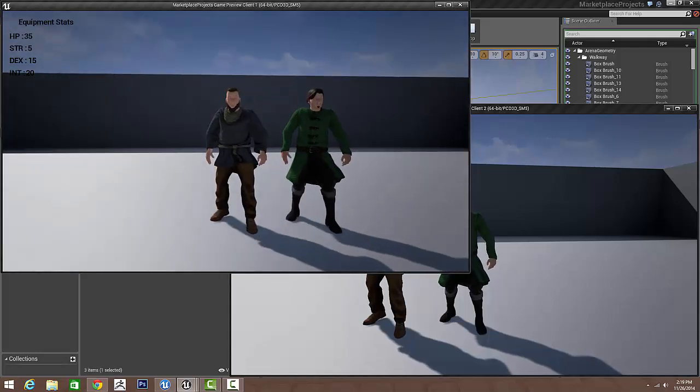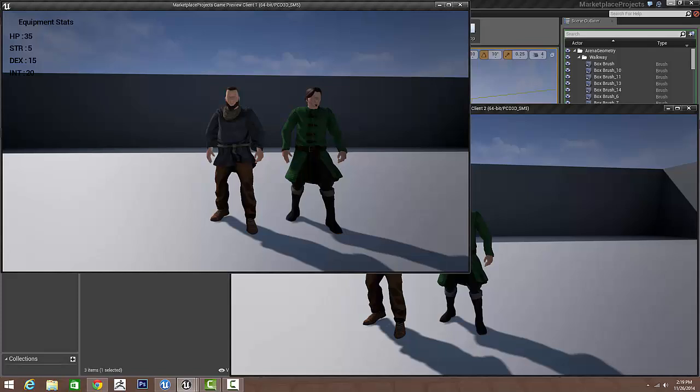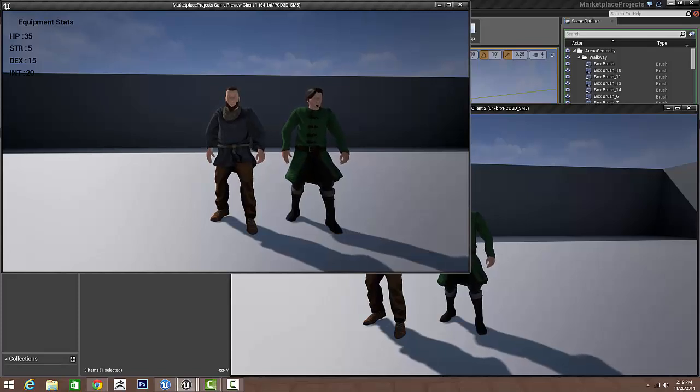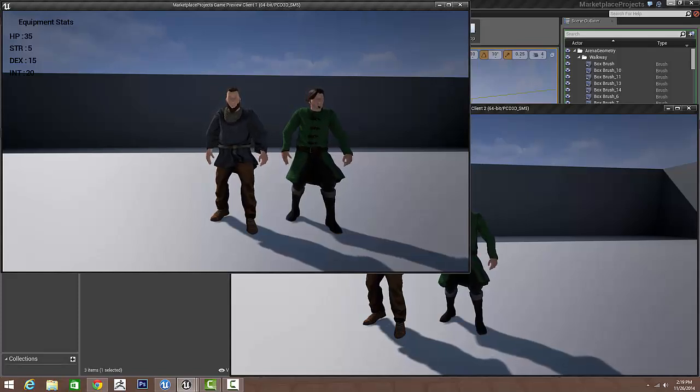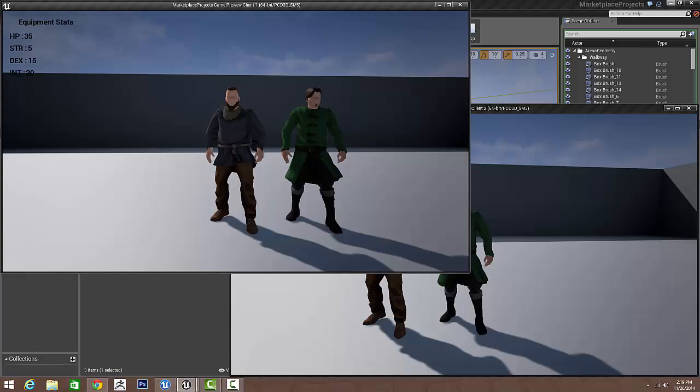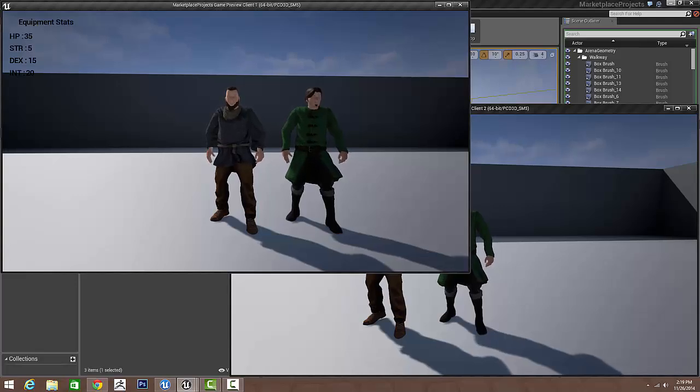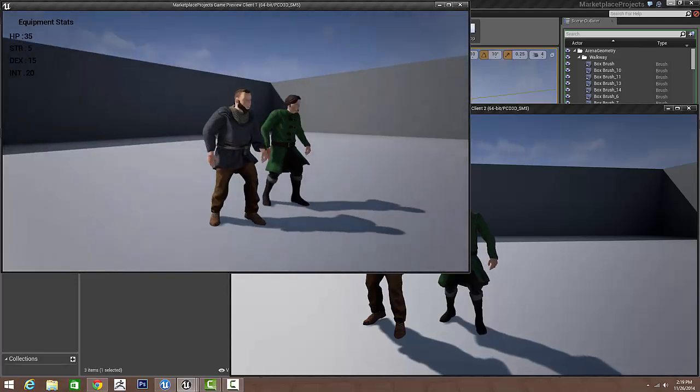Alright, so that is my modular pawn system with custom content. Basically the custom content is up to you guys. I'm just giving you the tools to set everything up.